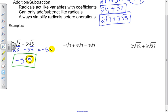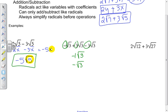Here, remember you have a 1 there. So I have negative 1 square roots of 3 plus 3 square roots of 3 minus 3 square roots of 3. Adding up the coefficients, I'm left with negative 1 square roots of 3. That negative 1 in front is optional — it's also okay to write it without the 1, just like we would with a variable.